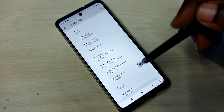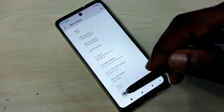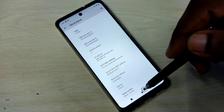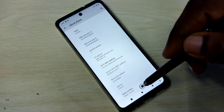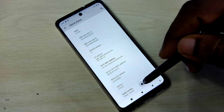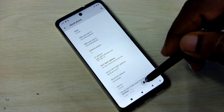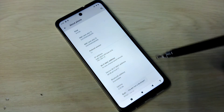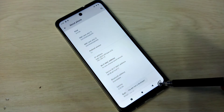Then again go down. Here we can see Build Number. On Build Number we need to tap 7 times: 1, 2, 3, 4, 5, 6, 7. You are now a developer.